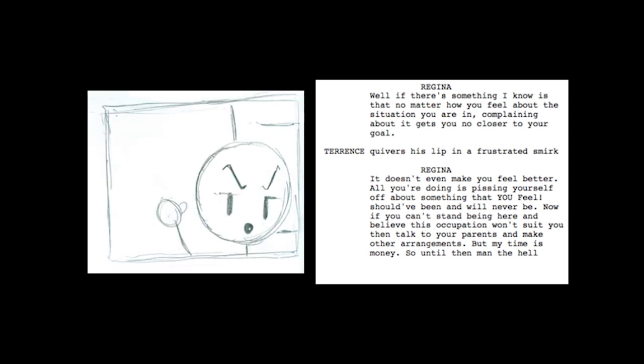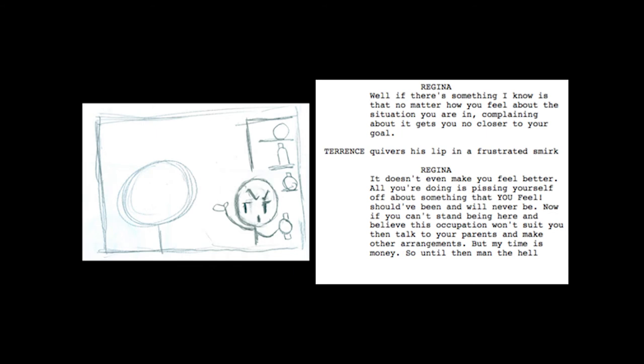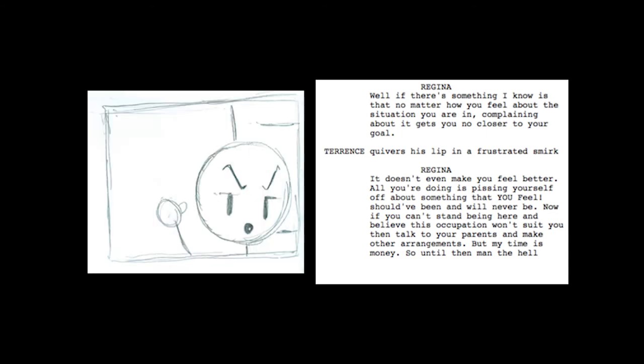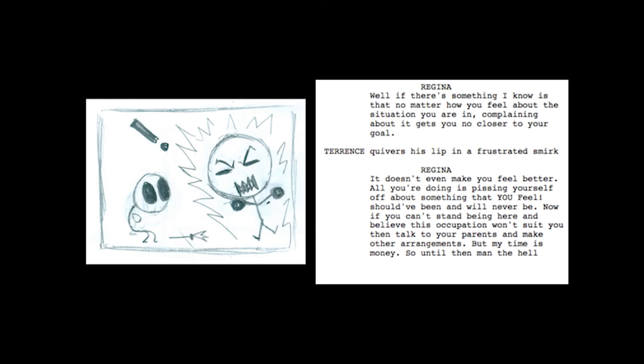Now, if you can't stand being here and believe this occupation won't suit you, then talk to your parents and make other arrangements. But my time is money. So until then, man the hell up!